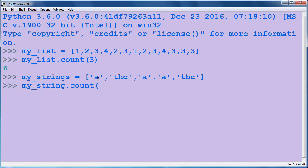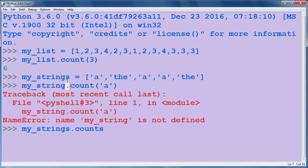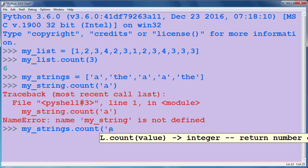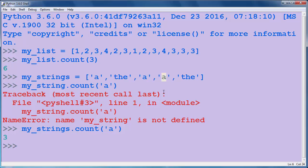Again, we're going to use the count method, and inside it as an argument we're going to put our string which we want to count. Oh, it's not my_string, it's my_strings - I have a typo here. So it's my_strings.count('a'), and as you can see, we have 3 times the letter 'a' inside our list.